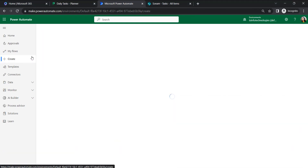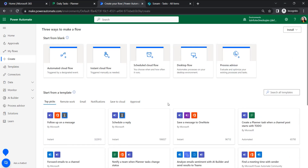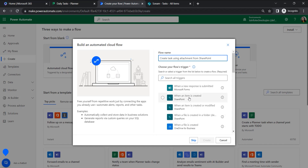Let's see the automation process by creating the automated flow. In Power Automate, click Create. Here you can find all the varieties of flows you can create. Let's create an automated cloud flow. Click on it and give a flow name — I'm giving it the name 'Create Task Using Attachment from SharePoint'.